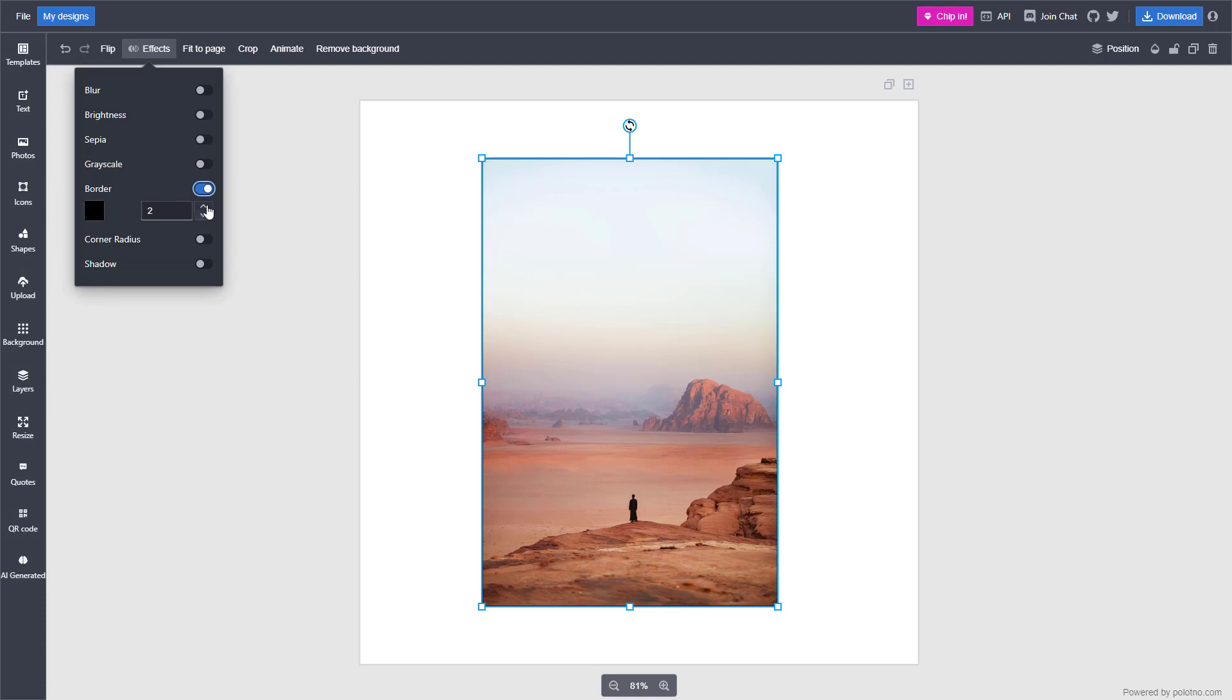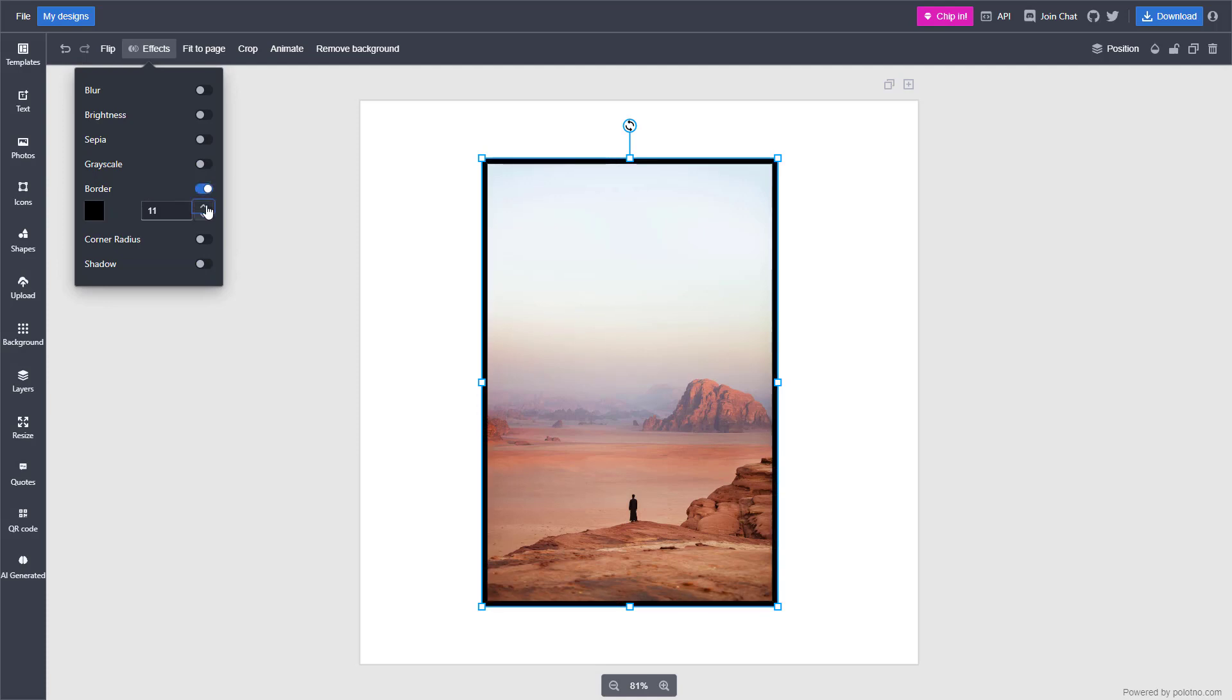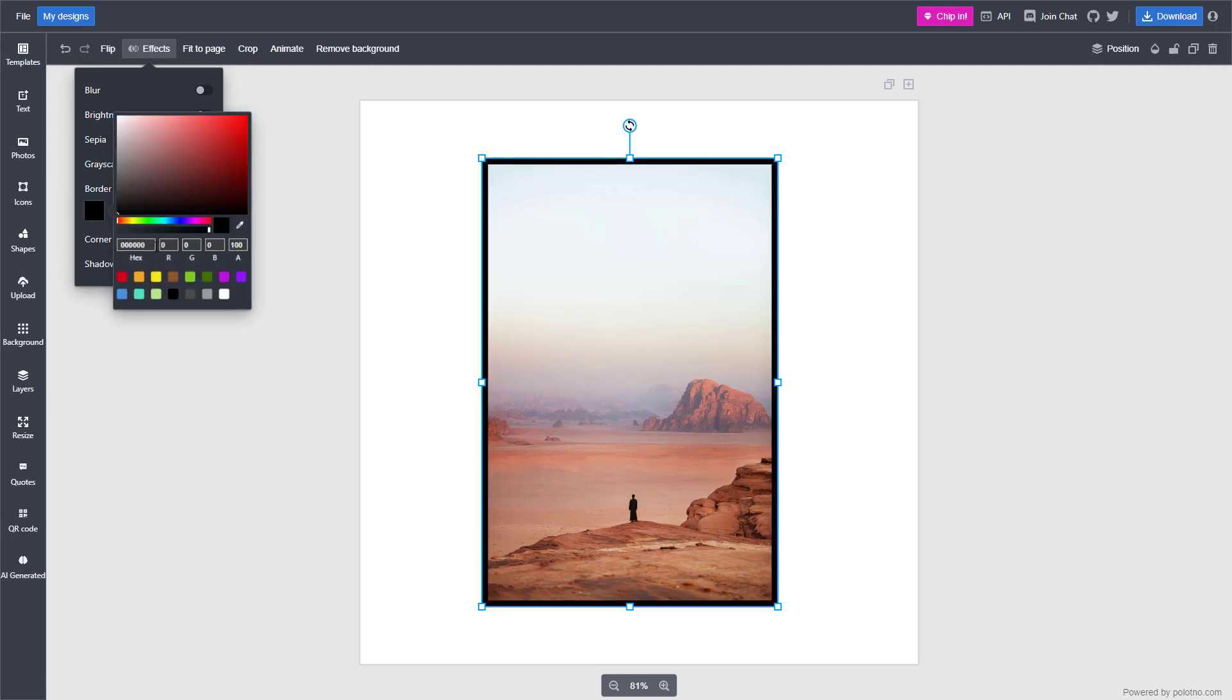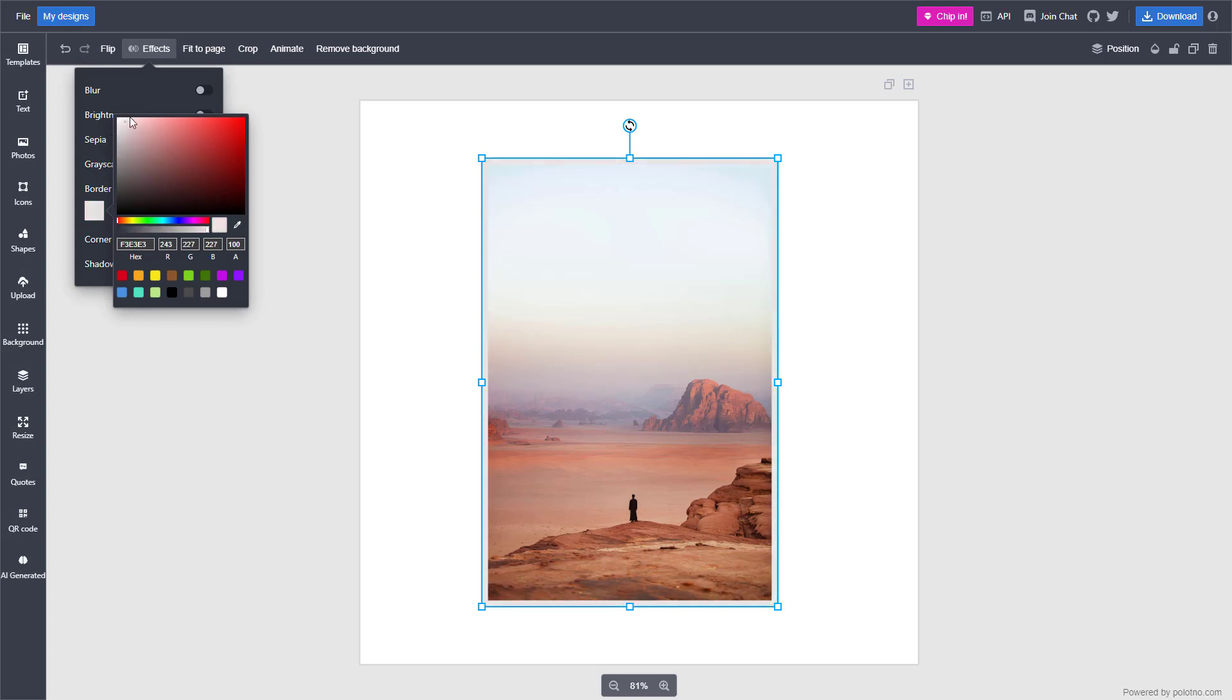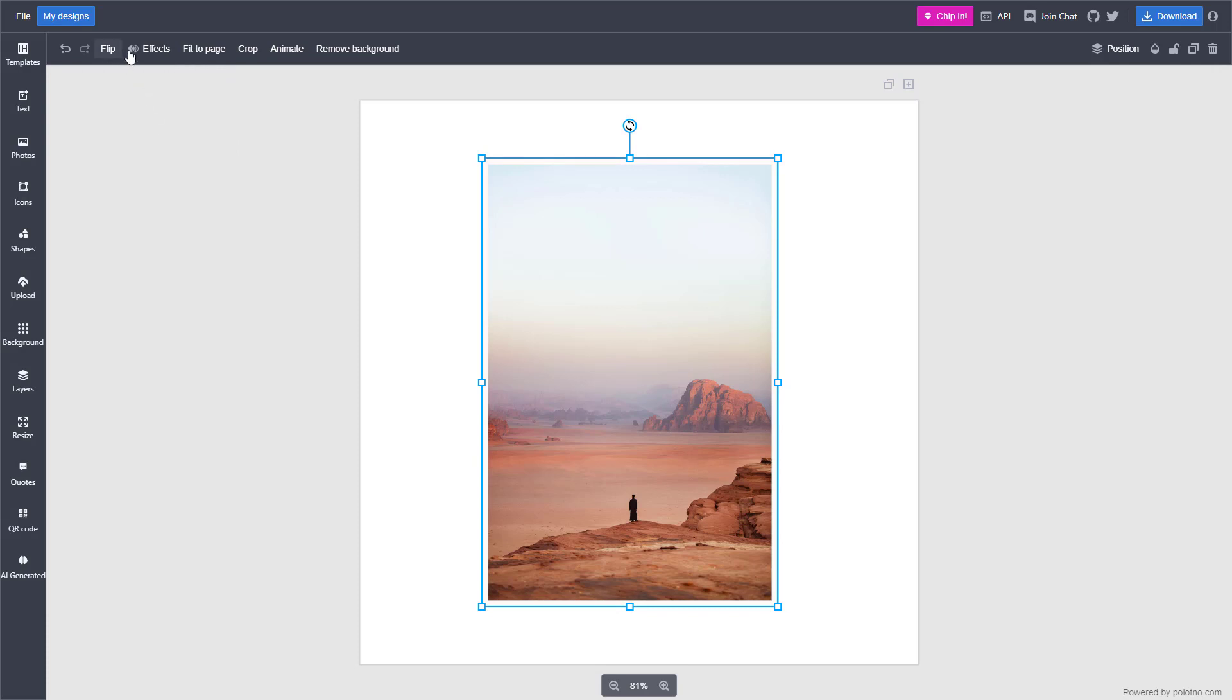You can add in a border to the photo over here just like this as well and choose the border color right here as per how you like it. So apart from that, you can see that this is what you have.